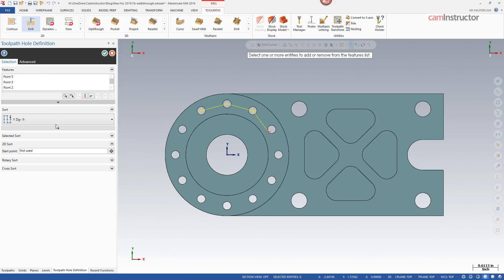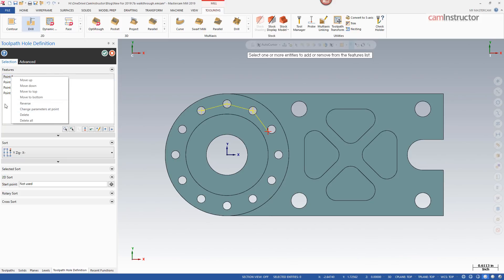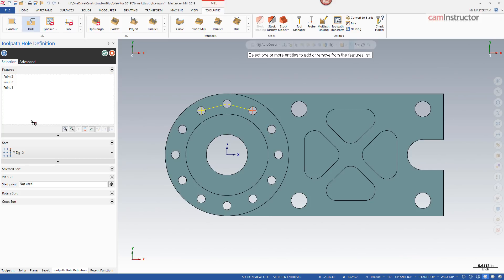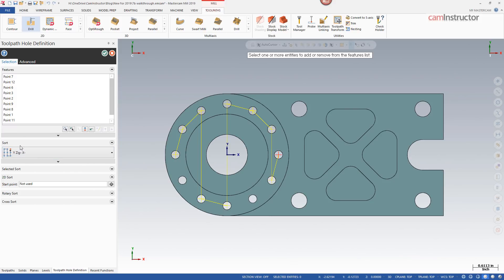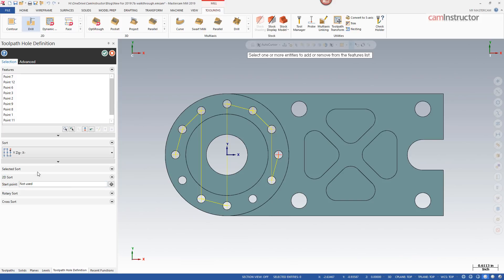From your points list you can find the point in question and either use right-click and delete or your keyboard delete key. As we're adding points you'll notice that the sorting of the operation does update live. By default, drilling comes up in a Y-zig X-minus pattern, so as you're picking points those points will be added in that sorting configuration.